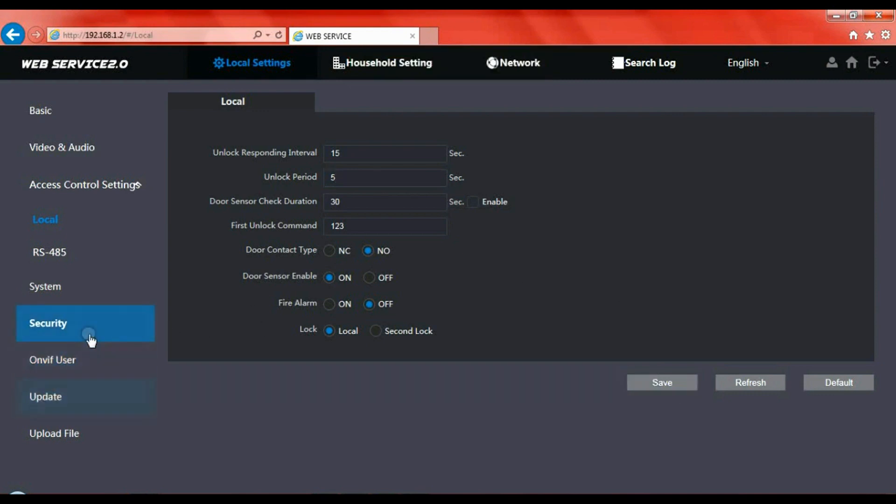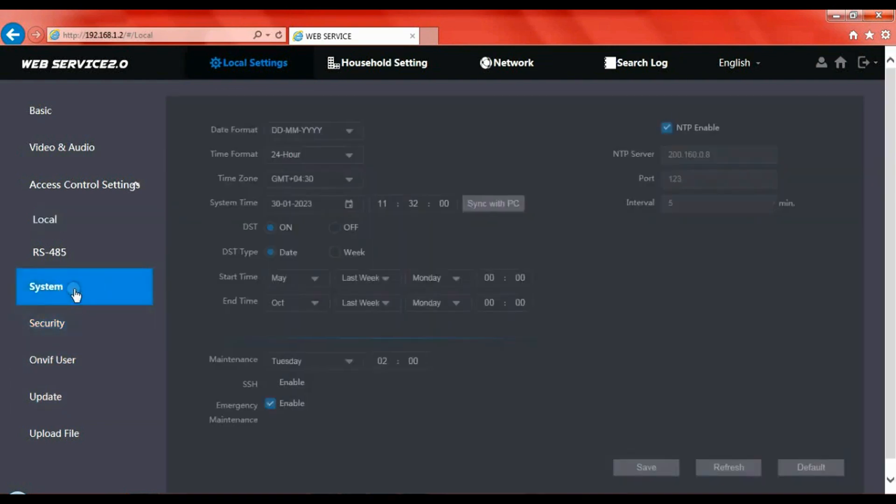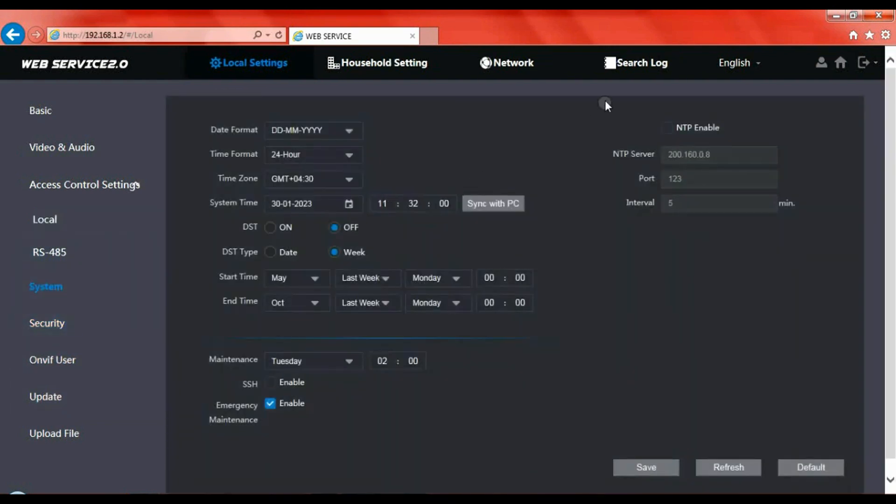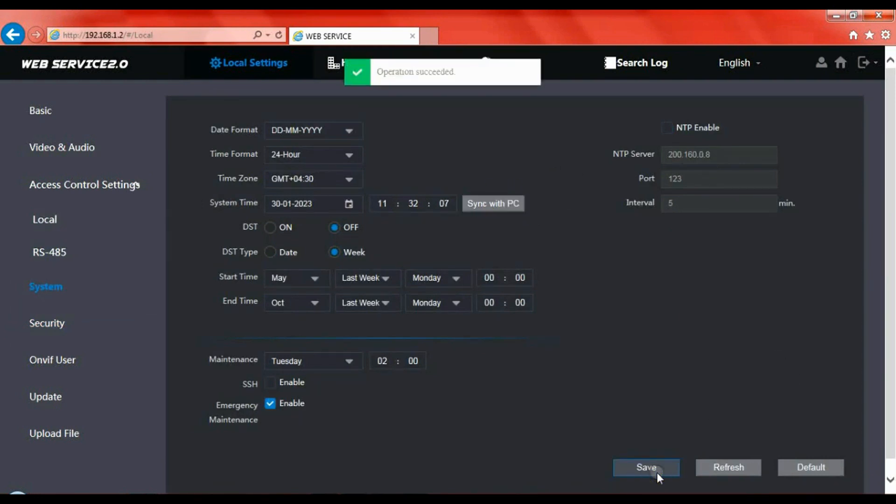While we're here, let's go to system settings and we'll just synchronize the time and date. It won't take a moment. Click on synchronize, press save and there's your settings saved. Your time and date is now saved to the VTO as well.